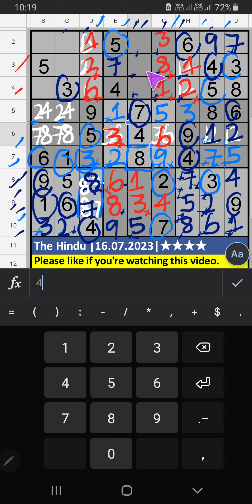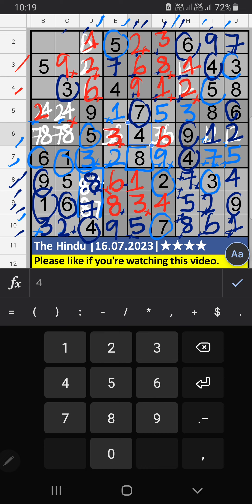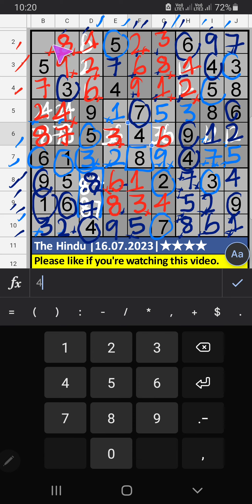Then that row — 2 numbers are remaining: 6 and 9. 1st grid — where does 6 go? So 6 can't come in those cells — 6 is confirmed, and then 9 is here. Then 2nd grid — 2 numbers are remaining: 2 and 9. Second row, we have 9, so 9 can't come in the cell — 9 is here, then 2 is here. Column C, we have 2, so 2 can't come in the cell — 2 is here, then 4 is here. Column C — 2 numbers are remaining: 7 and 8. Second row, we have 7, so 7 can't come in the cell — 7 is here, then 8 is here. Then 4th grid — only 1 number is remaining: 8. 8 is here. Then 1st grid — 2 numbers are remaining: 4 and 7. Second row, we have 7, so 7 can't come in the cell — 7 is here, then 4 is here.